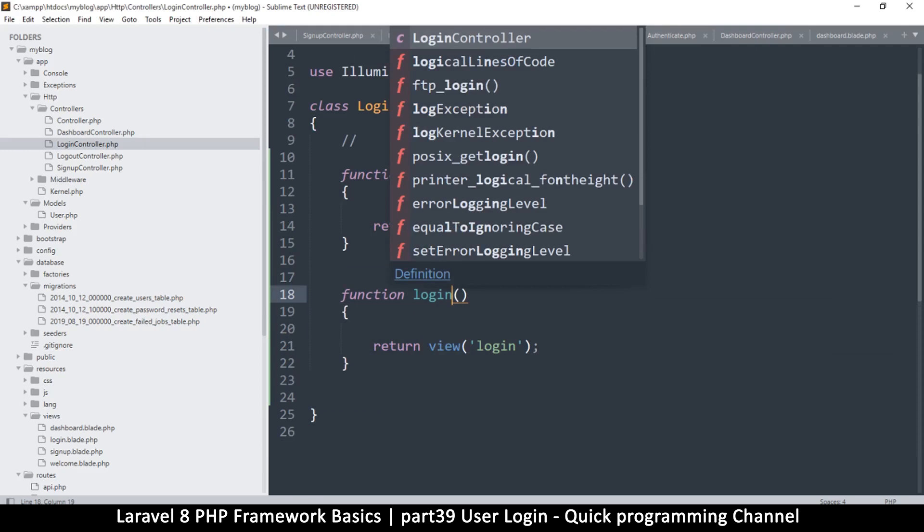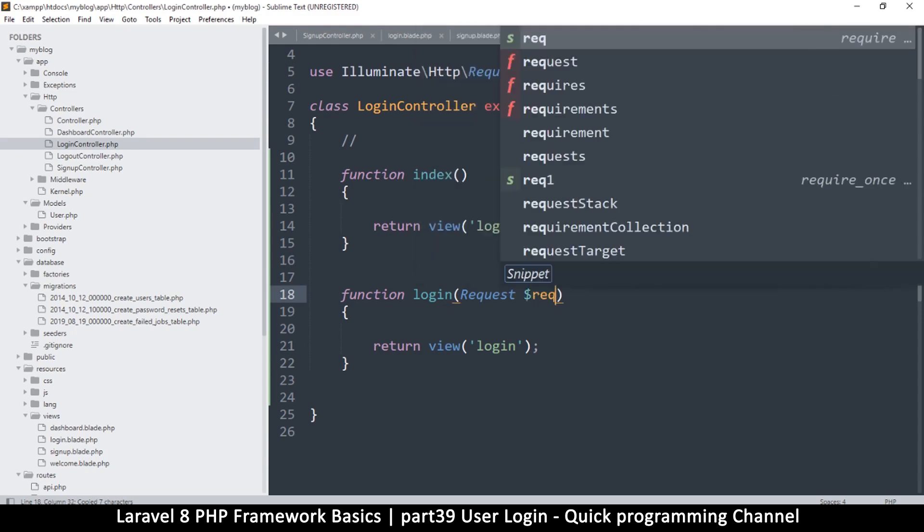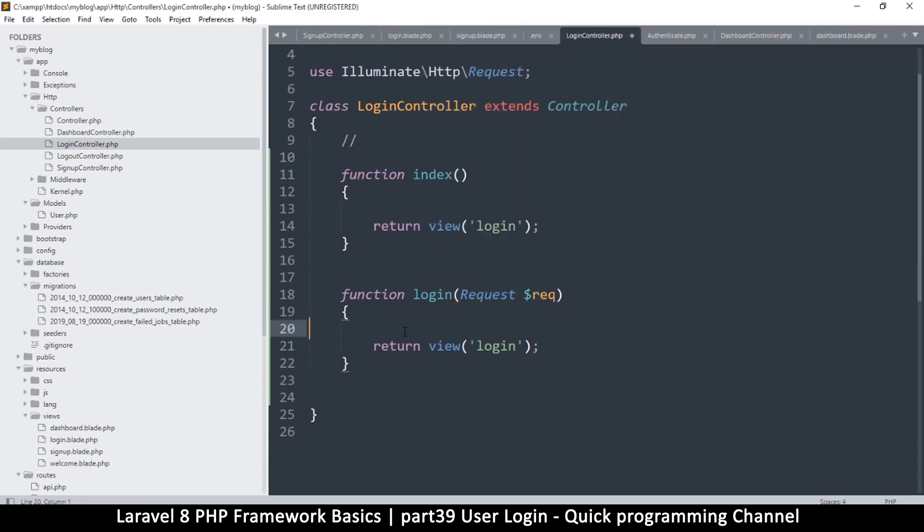This is the function we're going to use when we send a post request. So of course just as usual I will get the request, put it here, and set the variable to request like so.